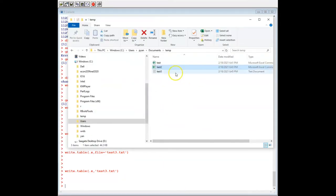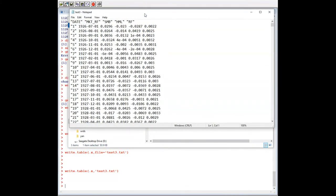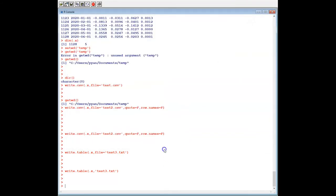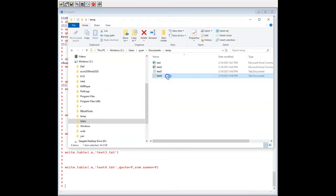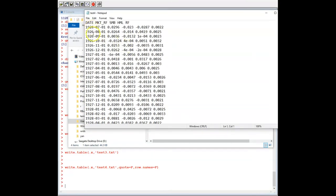Let's look at test3.txt. We have the same issues — we don't have a comma separator. So let's delete the double quotation marks and the first column. Let's call it test4 with quote=FALSE and row.names=FALSE — we don't need double quotation marks and we don't need the first row-name column. So let's look at test4 — the structure is quite similar to the test.csv file.